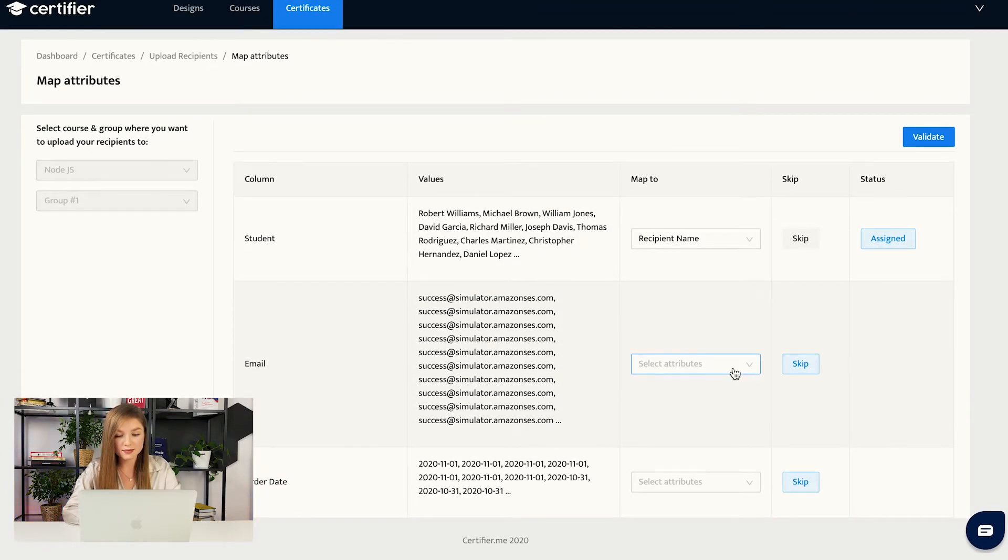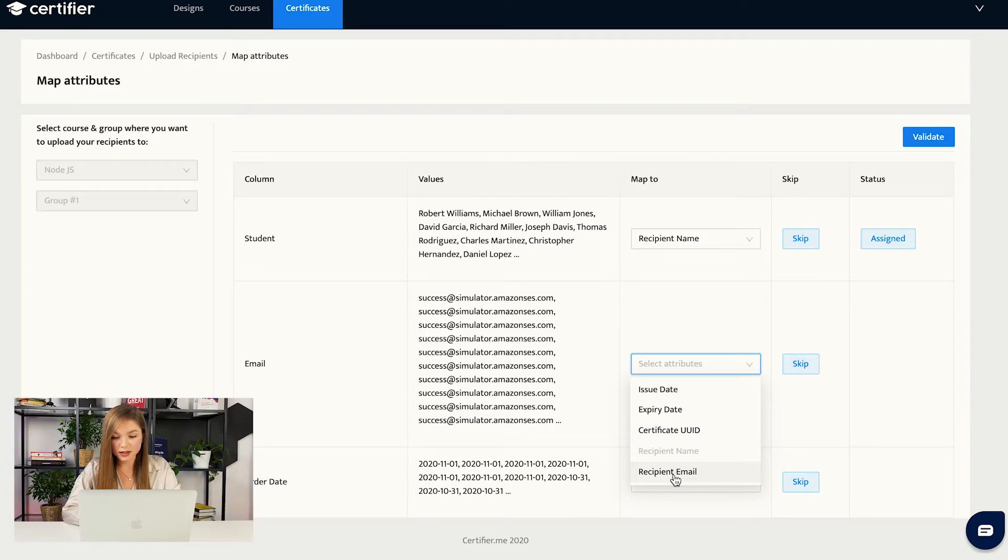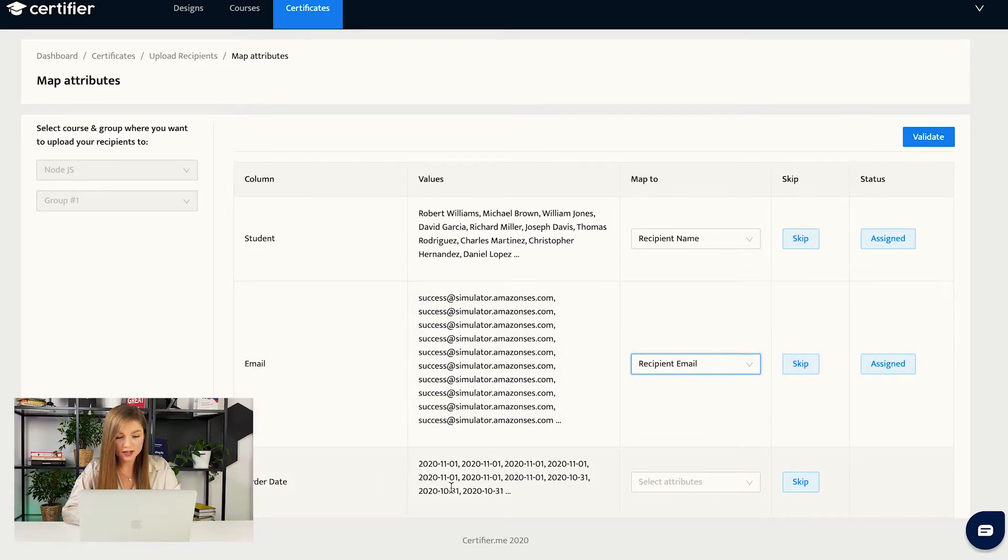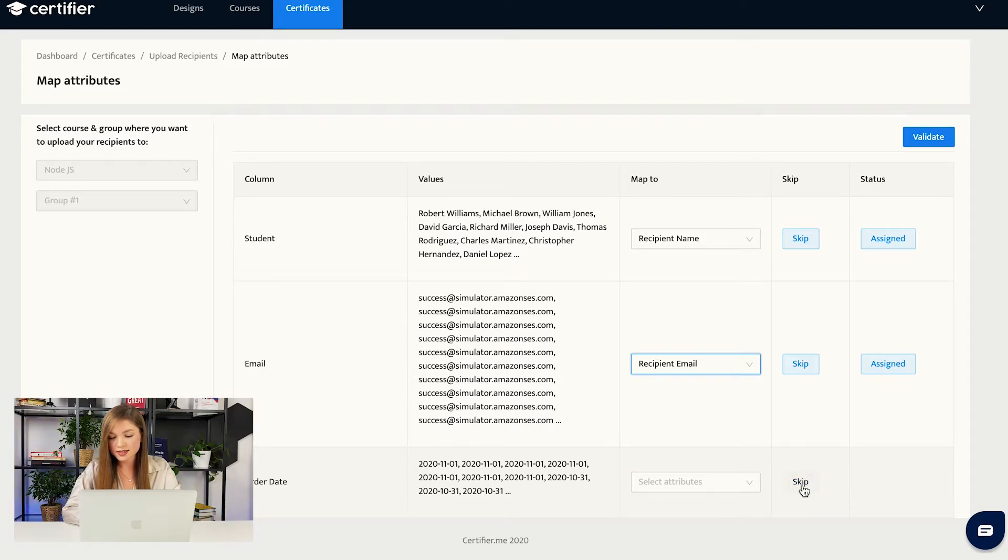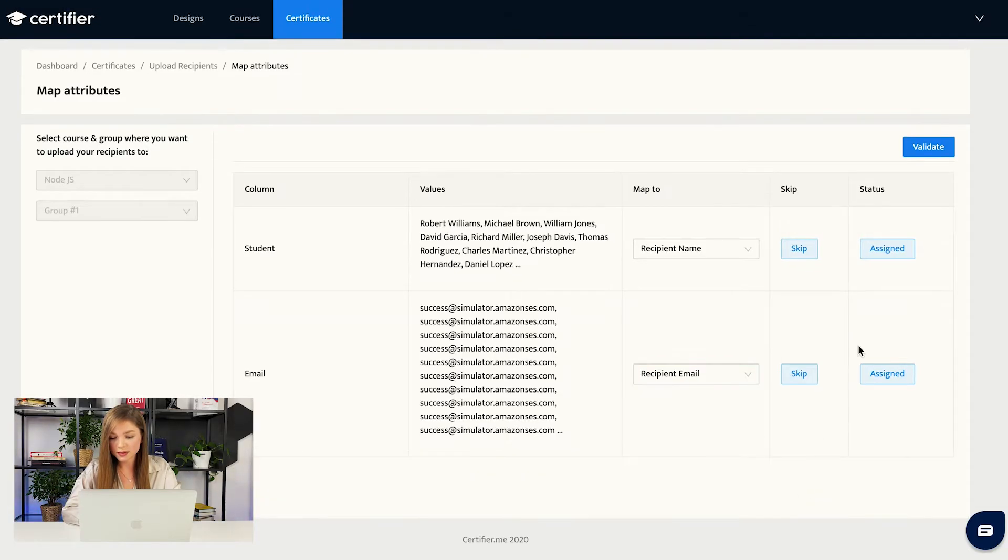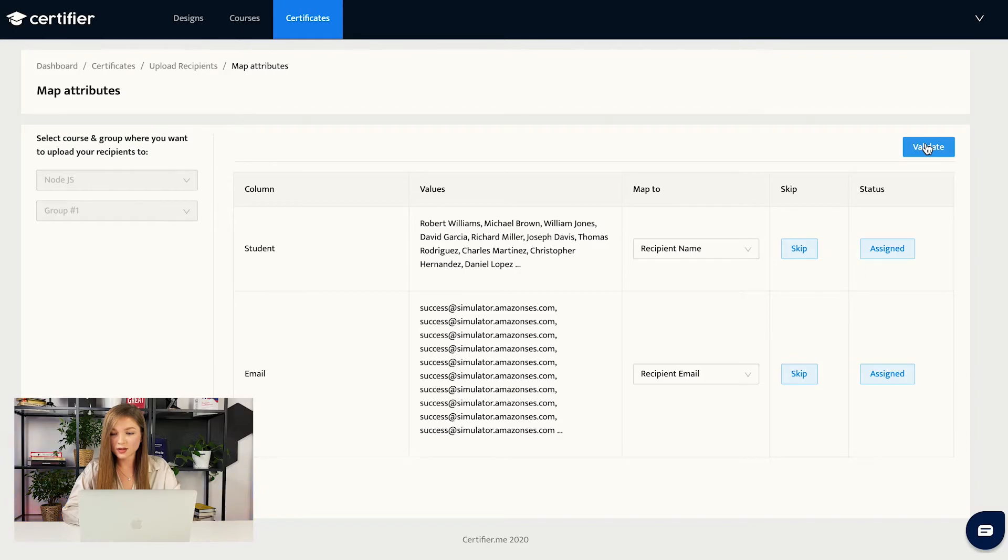For their ID, we do not have such an attribute on our design. Thus we are just skipping this attribute because it is not needed. Then, emails. In our case, it would be recipient email. And order date, we do not have this attribute. So we basically skip this attribute. The last thing we want to do is to press the button validate.